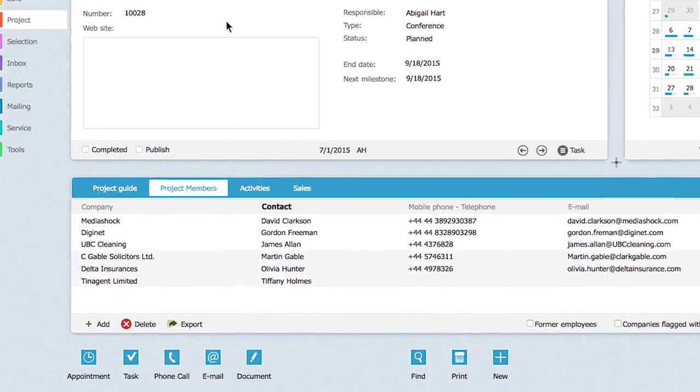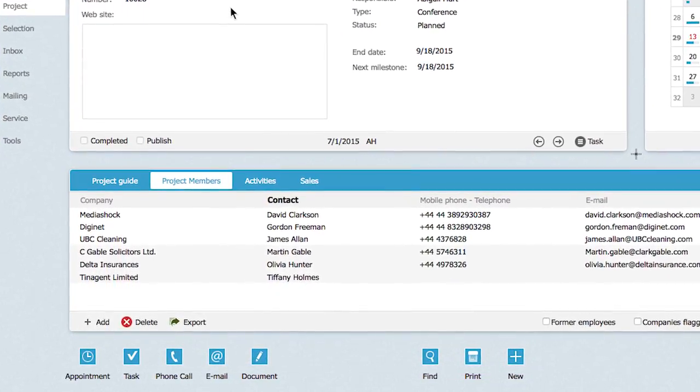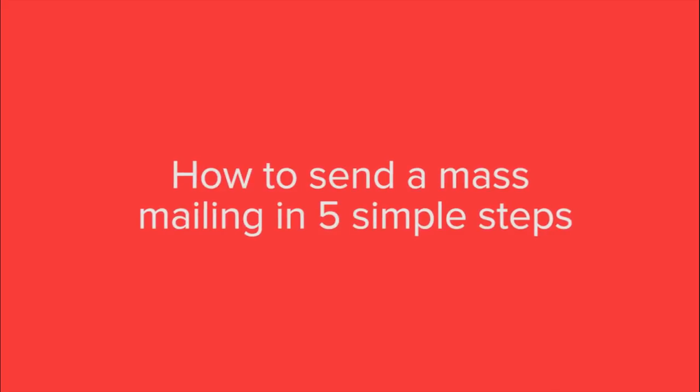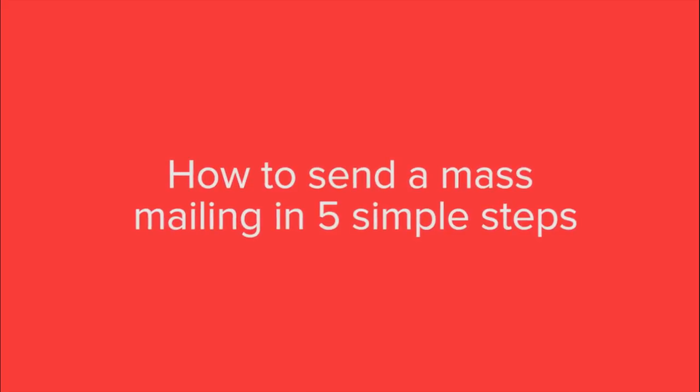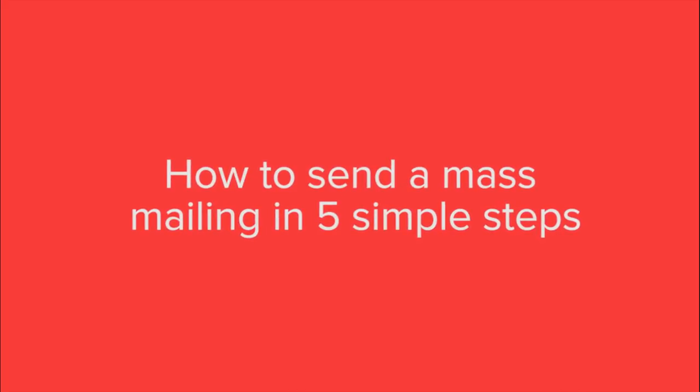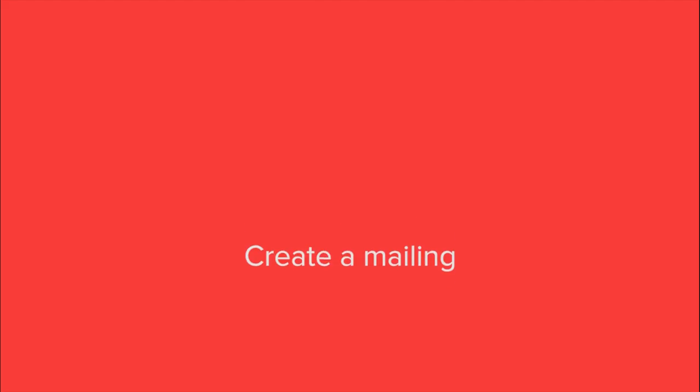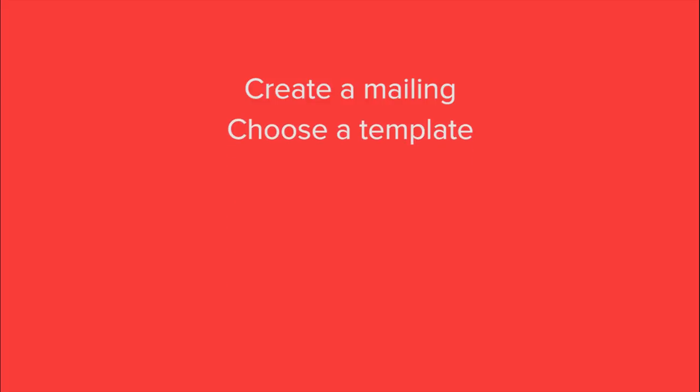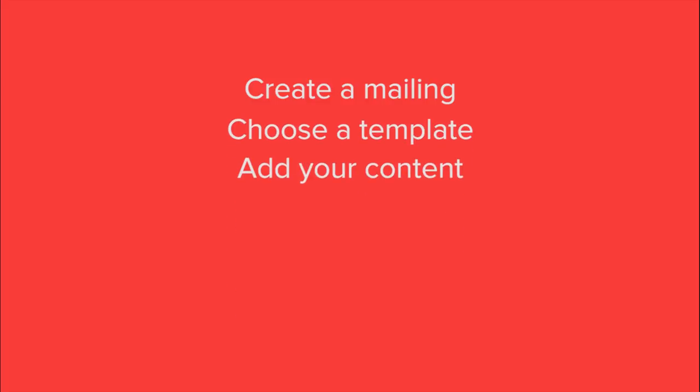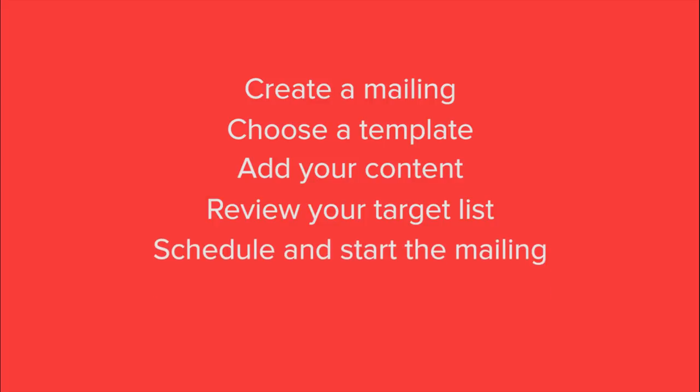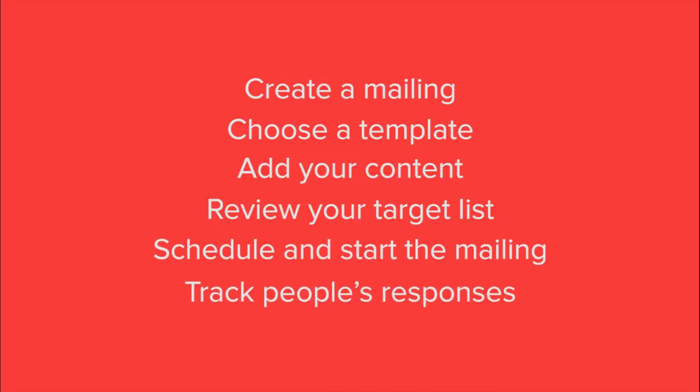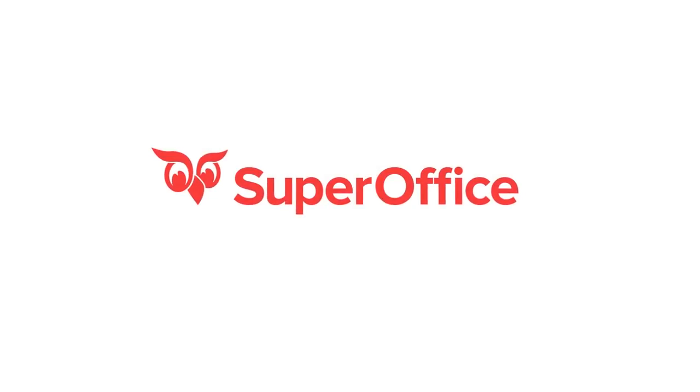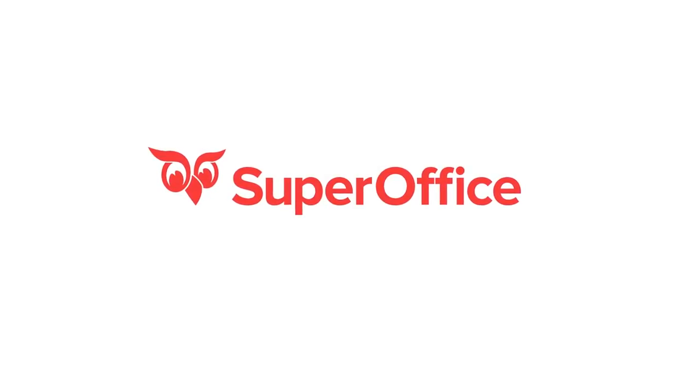Using SuperOffice Marketing, we have now shown you how you can create a mailing, choose a template, add your content, review your target list, schedule and start a mailing, and track people's responses. This was just an introduction to show you how you can send a mass mailing. For more information, go to the help menu in SuperOffice.